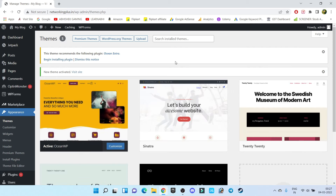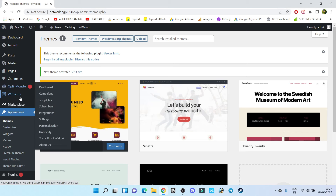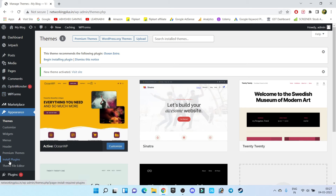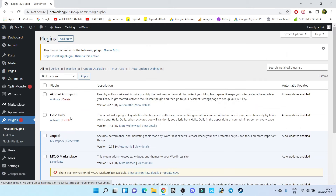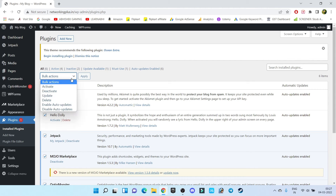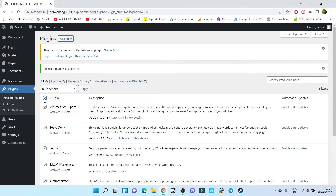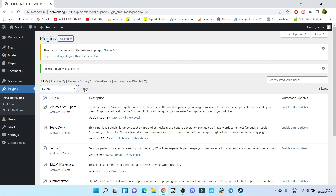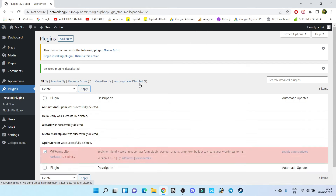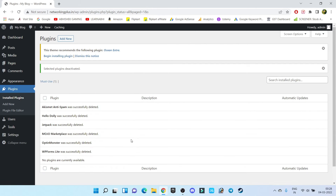Next step is plugins. Go to the plugin section — by default, lots of plugins have been installed. Select all of these plugins, click Deactivate, apply, then select all and delete. We don't want any of these plugins. Click on Apply. Our plugins have been deleted successfully.